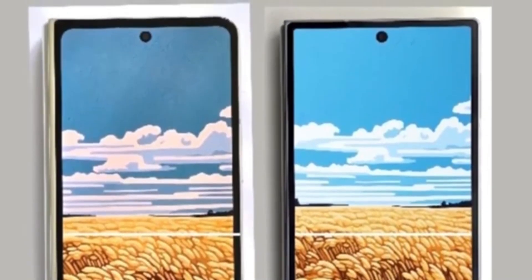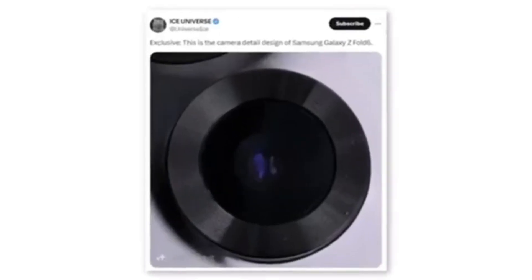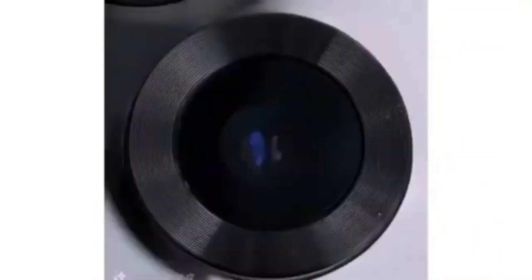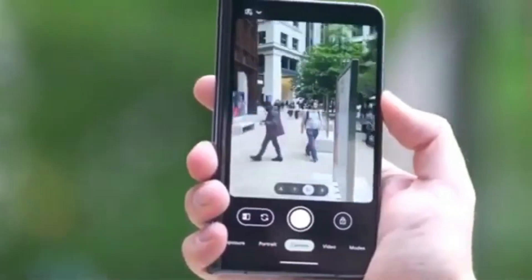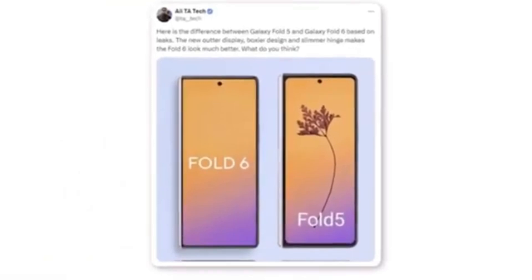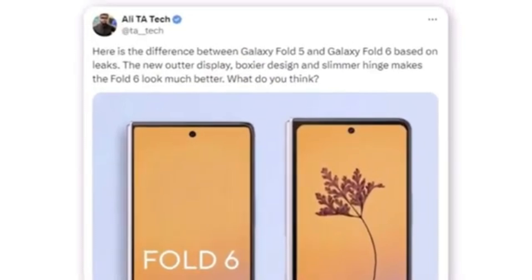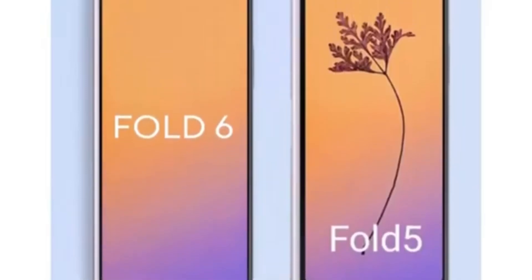The new foldable also appears to have much sharper corners for both the body and the cover screen. A tipster shared a photo that seems to show a new camera module for the Samsung Galaxy Z Fold 6. Although the leak only indicates a new design, it's doubtful Samsung would implement a design change without also upgrading the camera hardware. A Twitter user named Allie shared a render comparing the new Galaxy Z Fold 6 outer display to the Galaxy Z Fold 5. According to Allie, the new outer display features a boxier design and a slimmer hinge, significantly enhancing the Fold 6's overall appearance, with the wider cover display being the most noticeable difference.